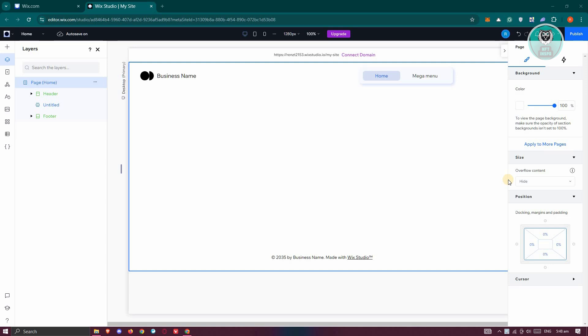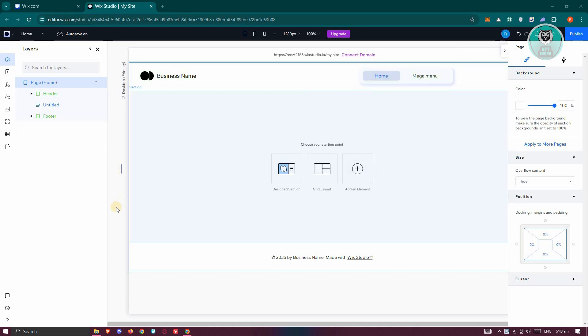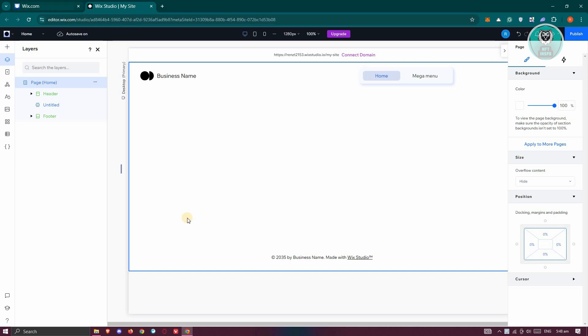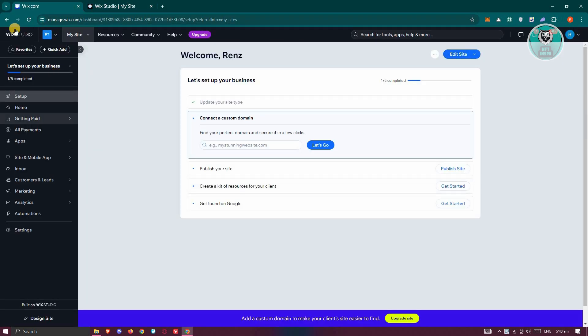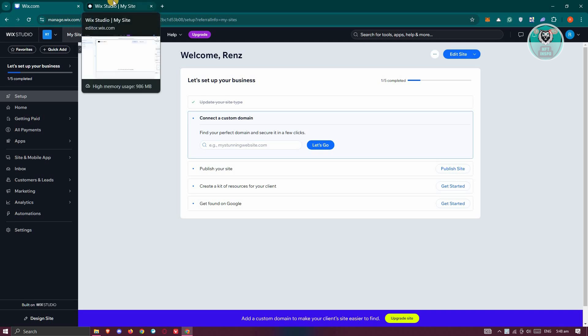You might be wondering how do you add a Slideshow Repeater here. Well, it's actually pretty easy. First things first, you need to open up your project. You need to do this via your Wix Studio account — you need to build your website in the Wix Studio version, not just the ordinary Wix. You need to have Wix Studio.